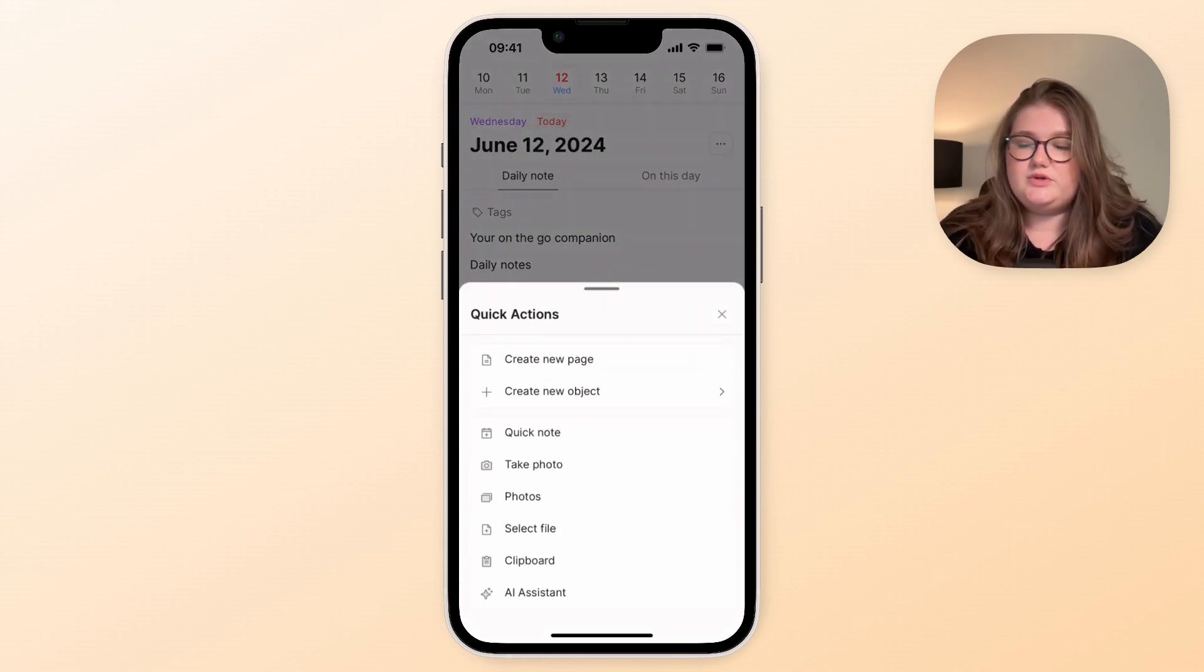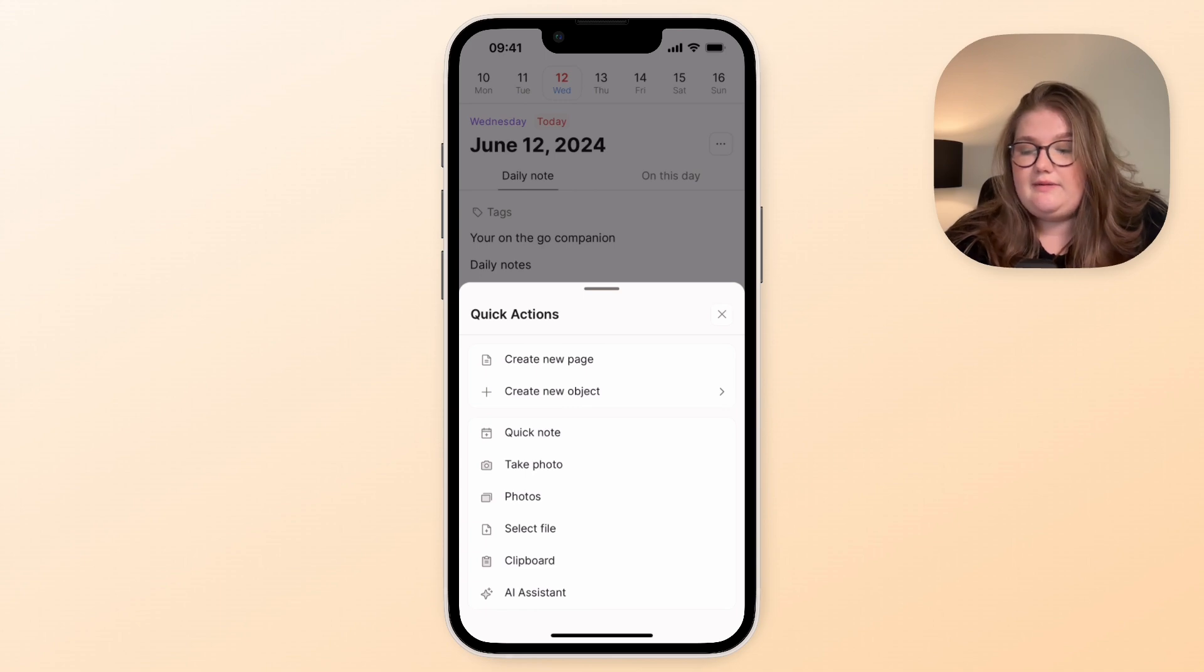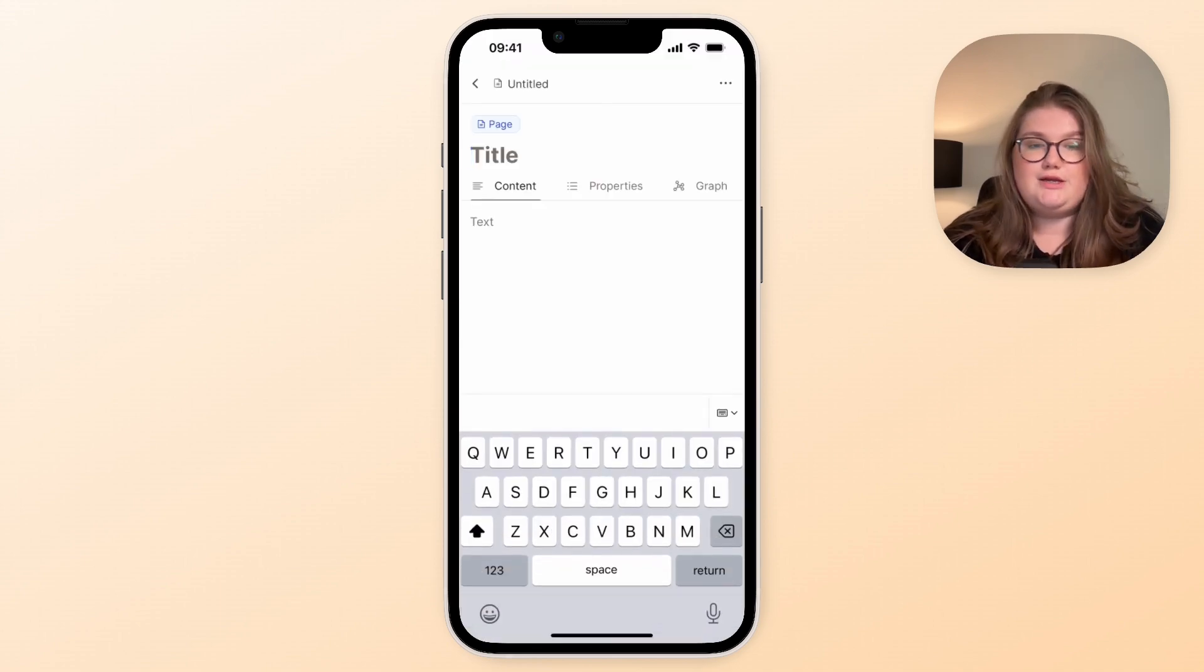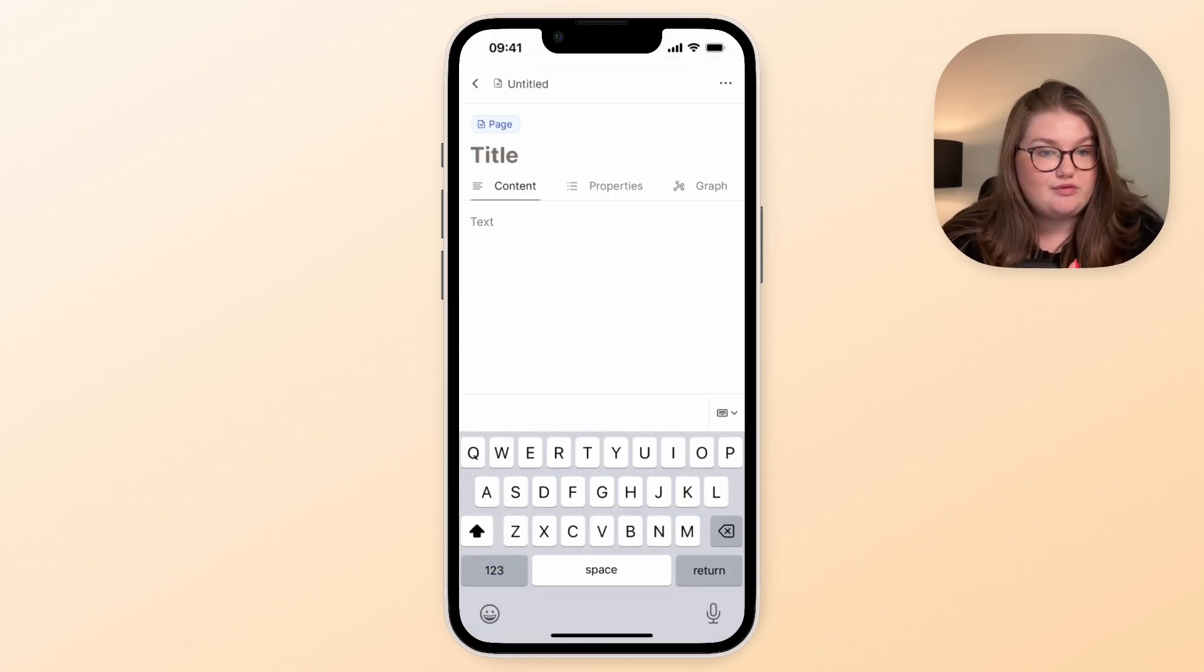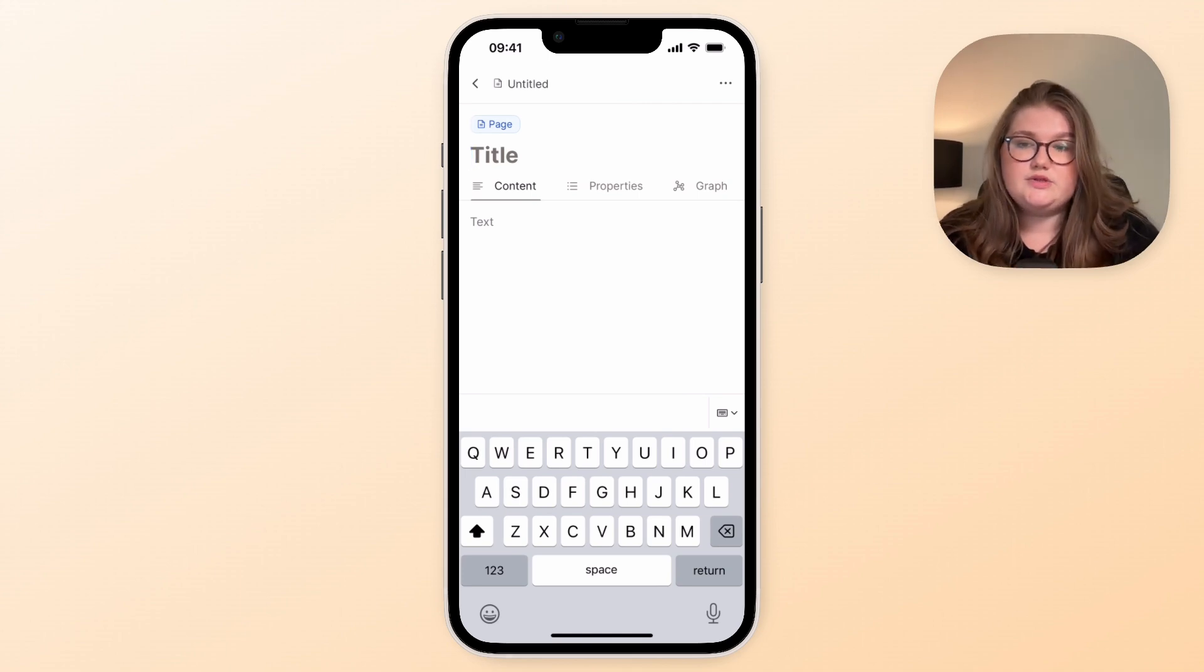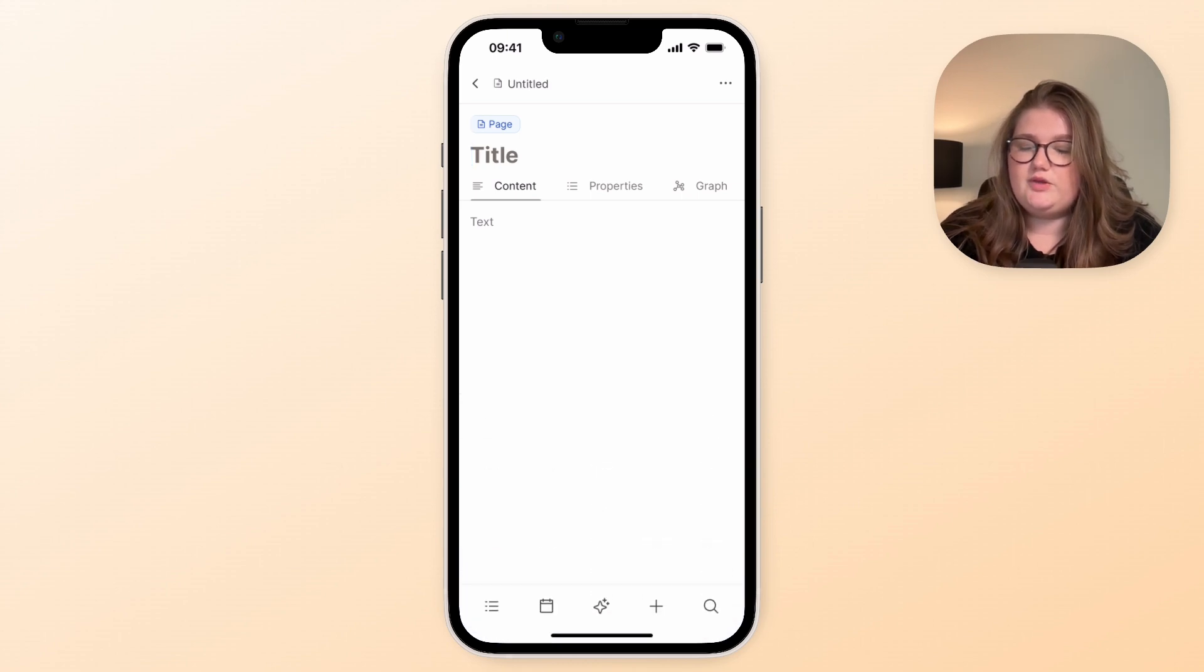So the final button to explore is this quick action button, and this is somewhere for you to very quickly create a page so you can get something out of your head onto this page. Some people would do this in their daily notes, others would prefer a separate object. This is a way that you can do that.